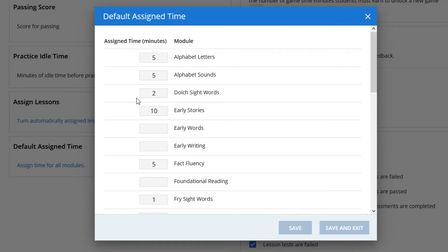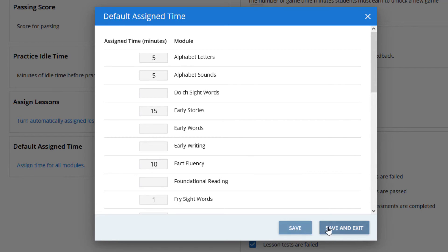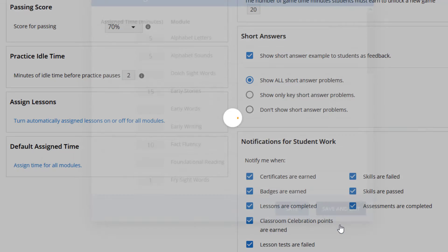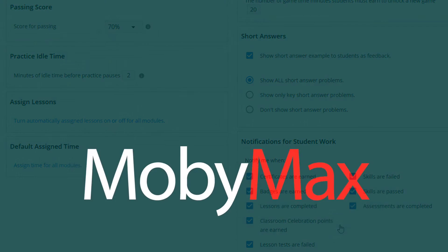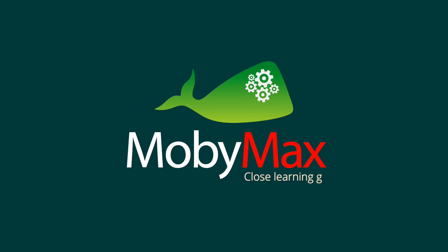Now you can personalize the assigned times for any subjects that you want. Click Save or Save and Exit once you have added, changed, or removed assigned times.